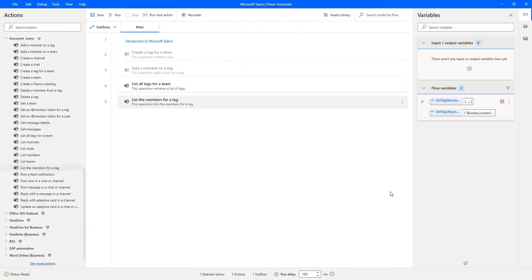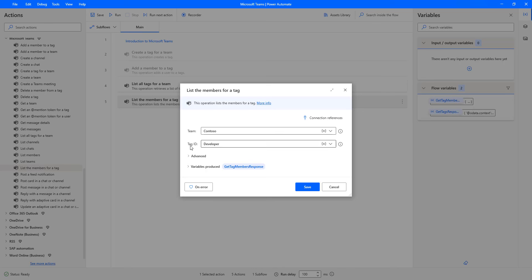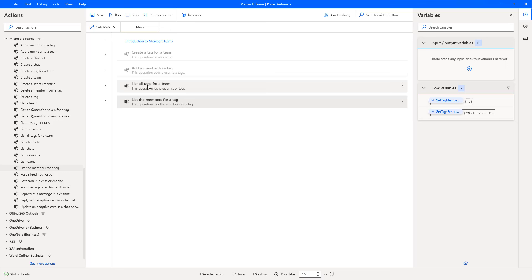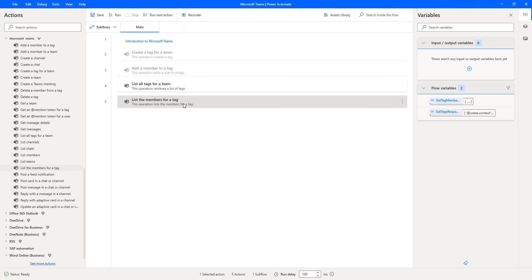Now, if you observe, the values we provided were static. If you double-click on the 'List the Members for a Tag' action, you can see I provided the tag ID statically. I want to provide this dynamically. For the tags, we have an action called 'List All Tags for a Team'. We're going to get all the tags into the output variable GetTagsResponse, and from there pass the tags into 'List Members for a Tag'. For that, I'm going to use the For Each action. Whenever we have a list of values, we use a For Each loop.